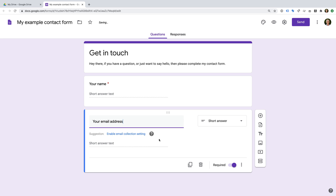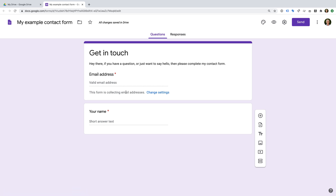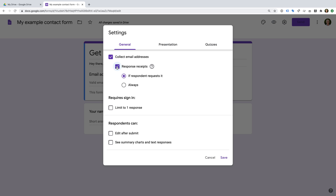There's an automated suggestion to enable Email Collection — let's select it to see how it works. The Email Address field moves to the top and automatically collects email addresses. Let's select Change Settings. We can see Collect Email Addresses is selected and there's an option for people to receive a copy of their responses. Let's enable Response Receipts and leave the 'If Respondent Requests It' option selected. There's also an option to limit responses to one per person, requiring a Google account. I'll leave that disabled and click Save.